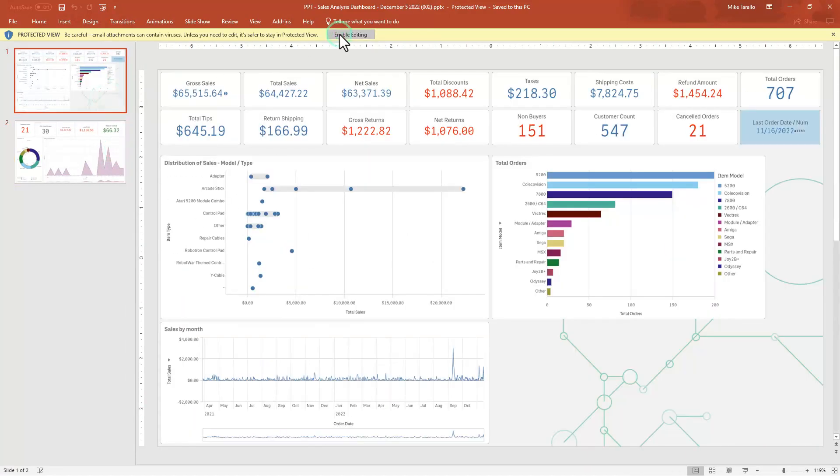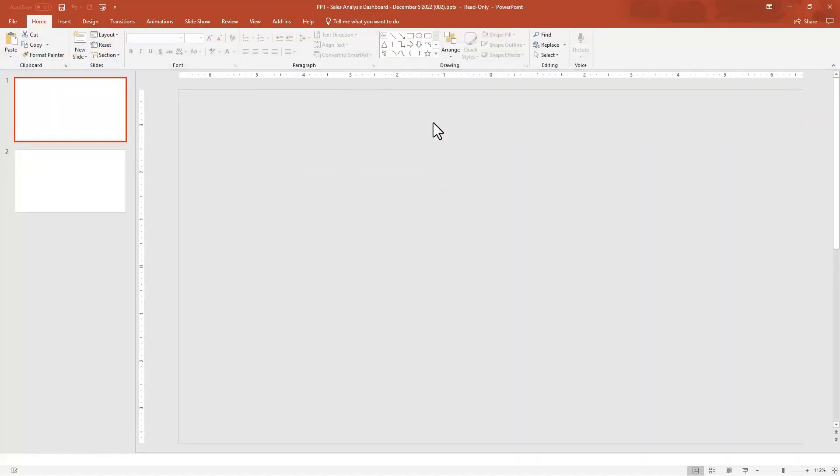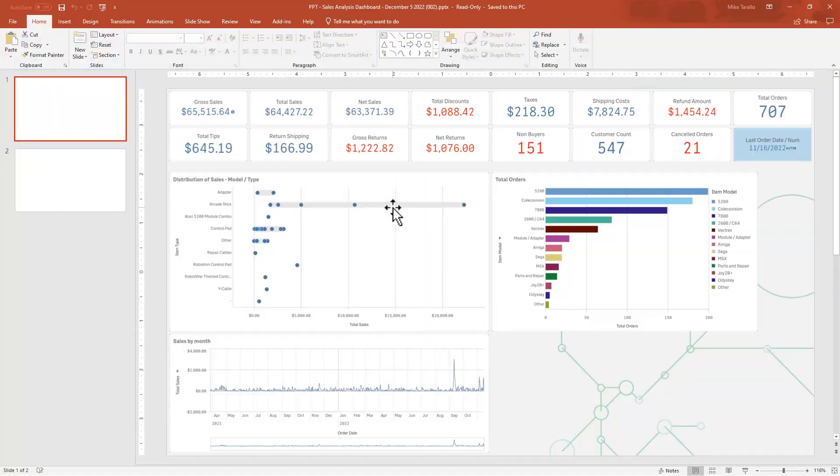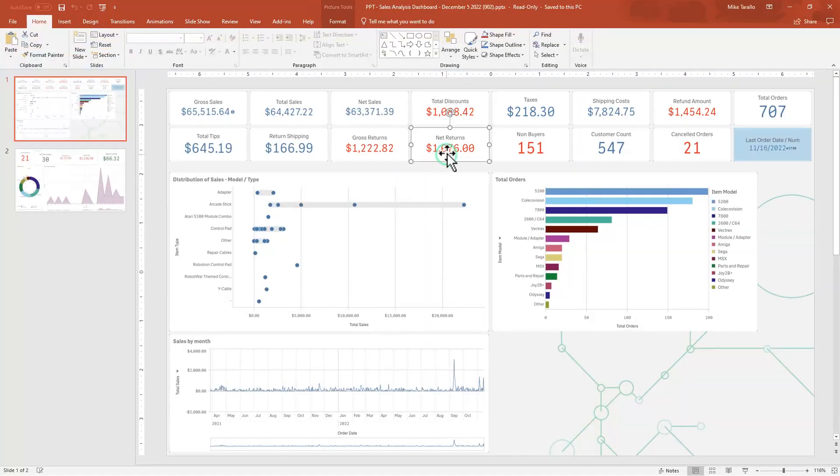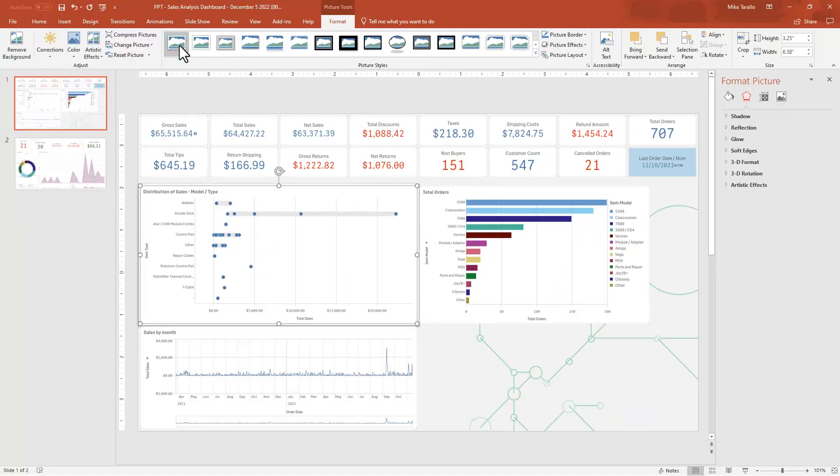Now, if we enable editing, you'll see that these objects are just normal image objects that we can modify and adjust properties accordingly.